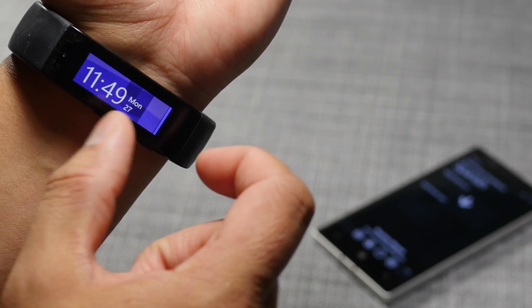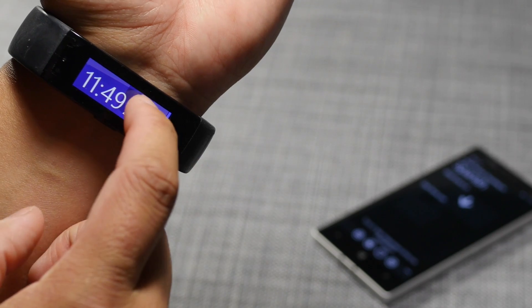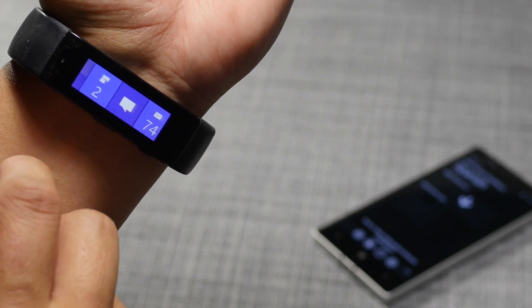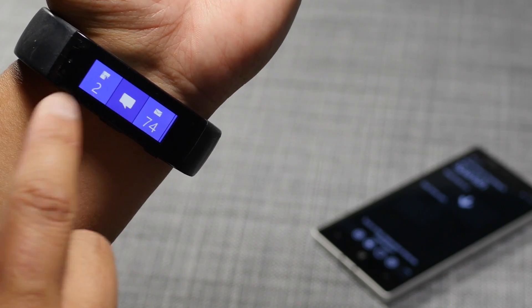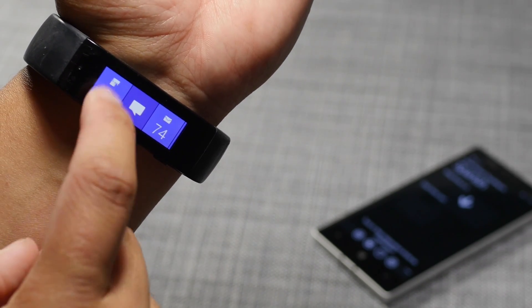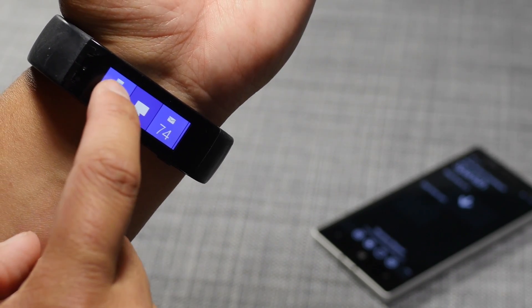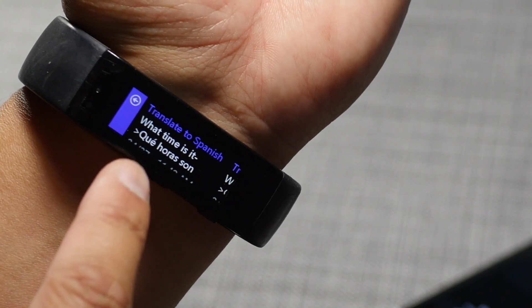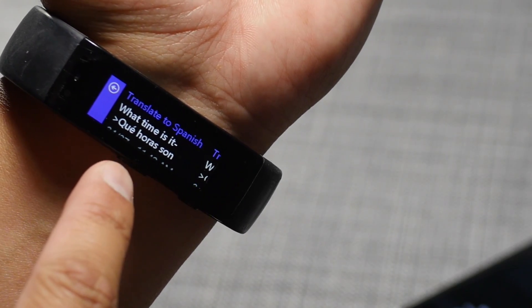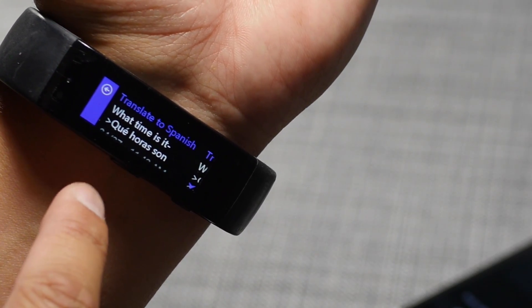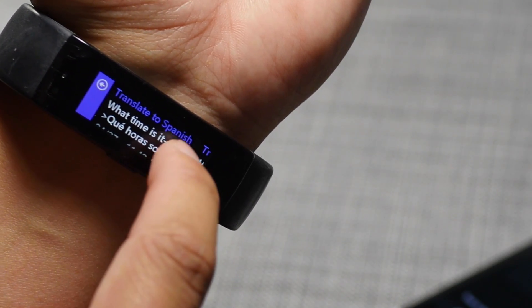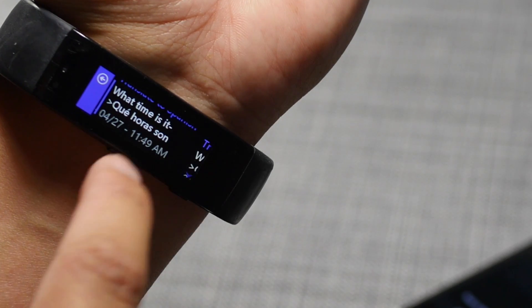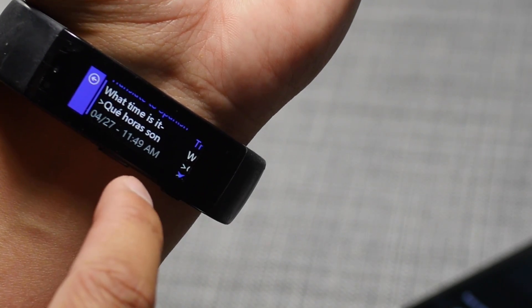Unfortunately, it's not going to show the translation right away. You actually have to open the Band Translate tile, which is right here. And there you go, the translation shows up here. What time is it? It's actually Ke Oras Son.